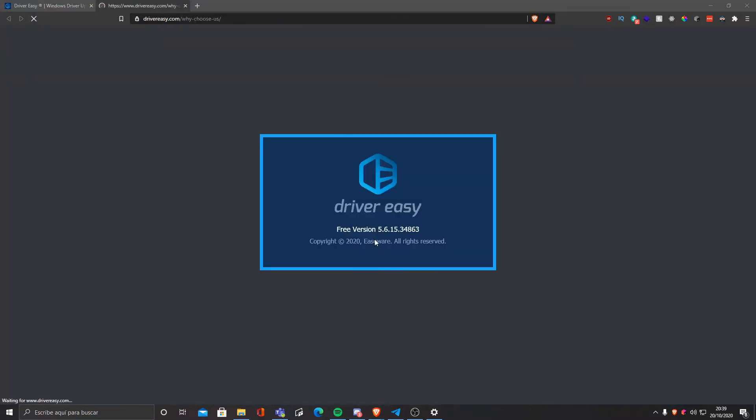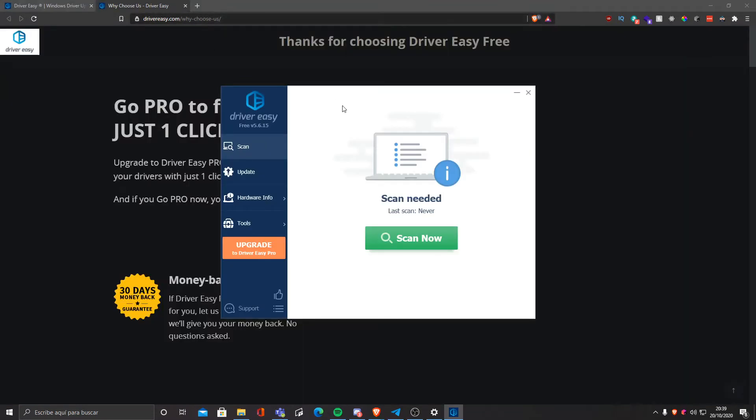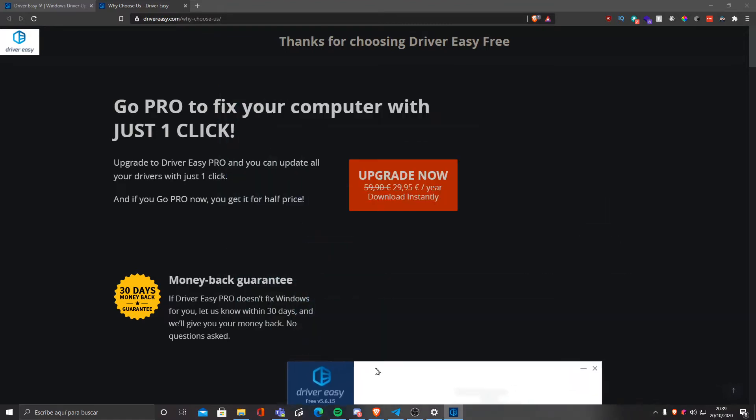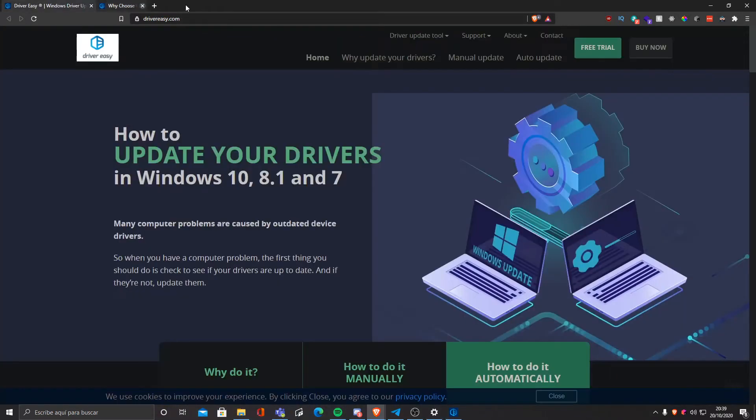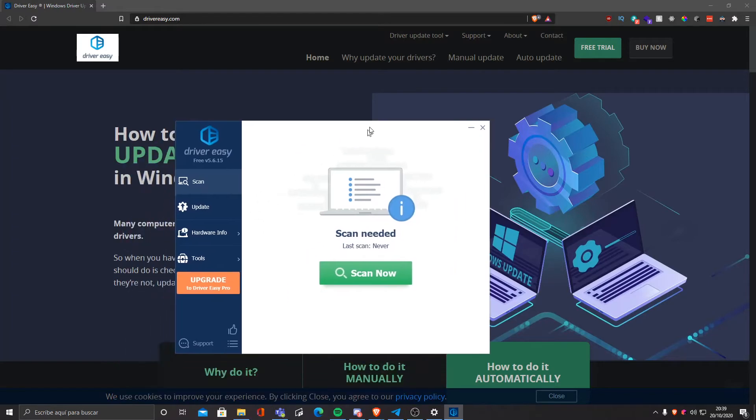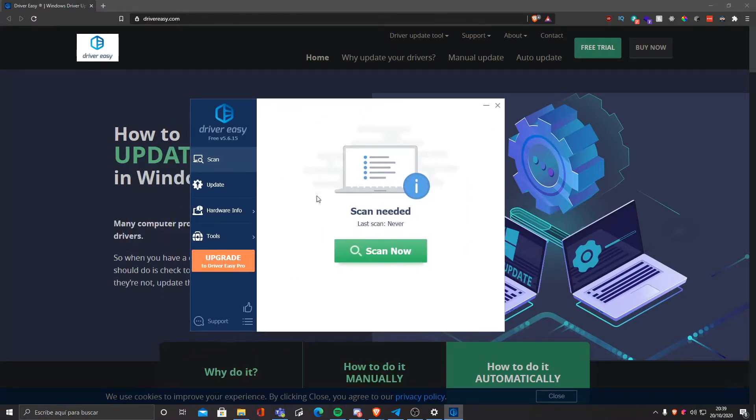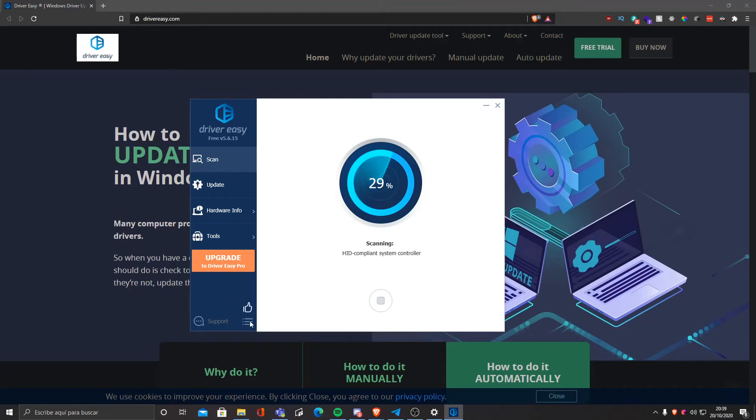We're gonna wait for it to launch. It's gonna redirect to a website like a lot of programs like this where it advertises their product. We're not gonna buy it anyway. Now we can do a scan. It's gonna scan all your drivers and check for updates for those drivers.